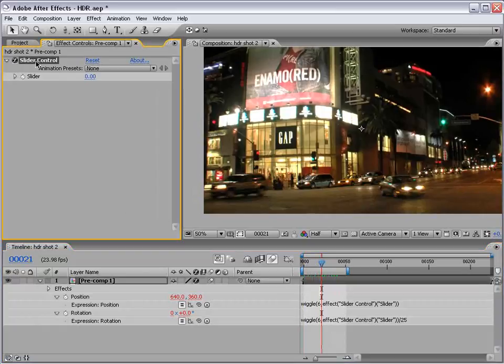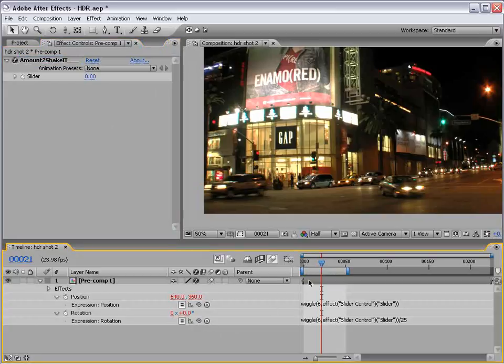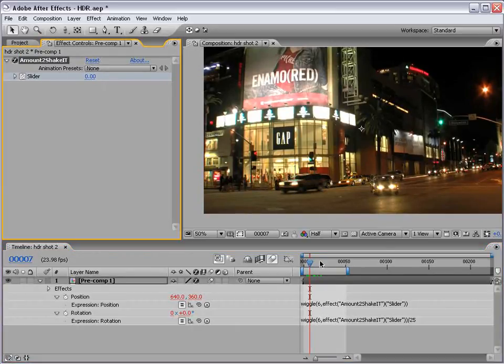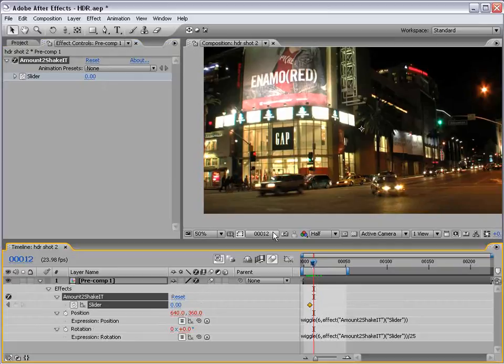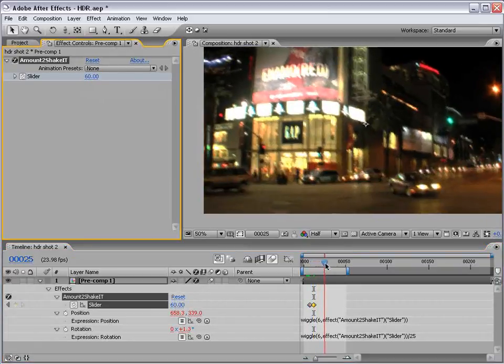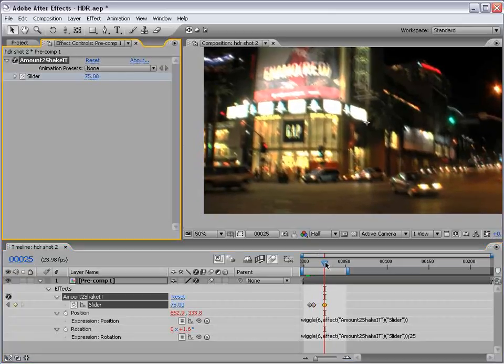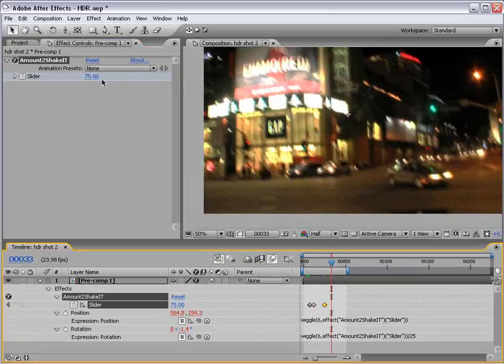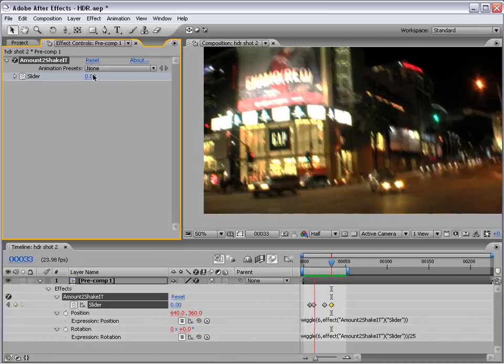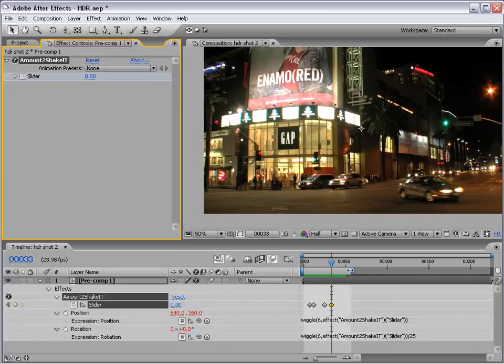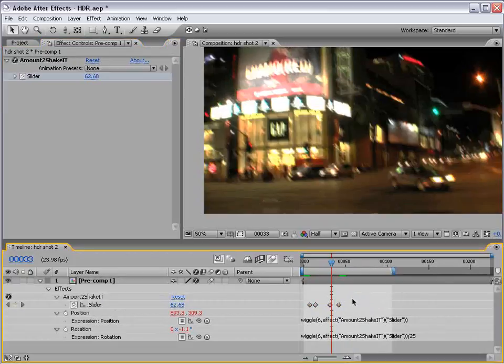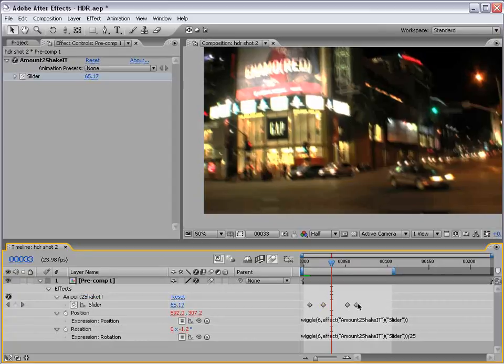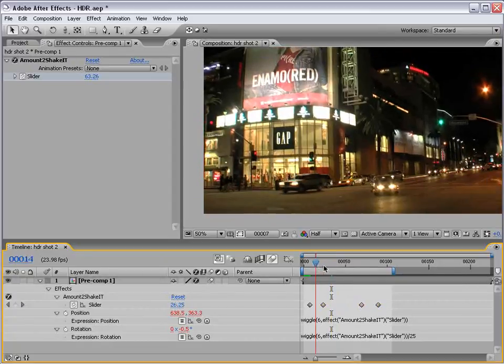We can even change the name of this by hitting return and typing amount to shake it. Yeah, that's good. And then, if we set a keyframe for the slider value, move forward a little bit, shake it 60, let it shake for a while, maybe it goes up to 70, and then fades away to 0. Let's play that back. Okay, so that was a quick one there. Anyway, you can extend this animation on, maybe make it slowly come in, slowly go off.